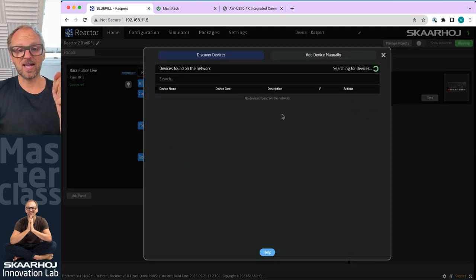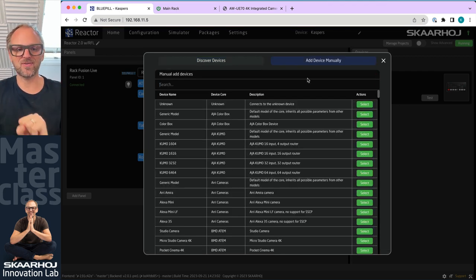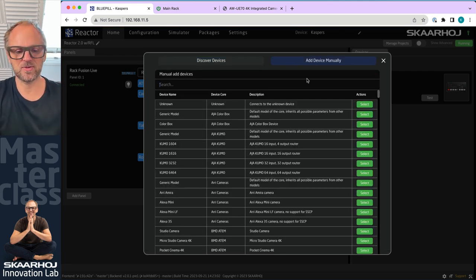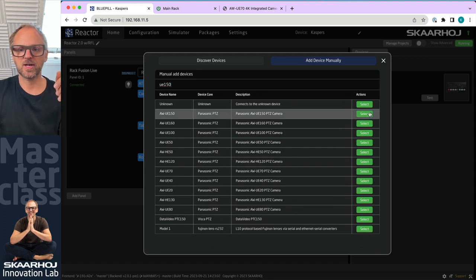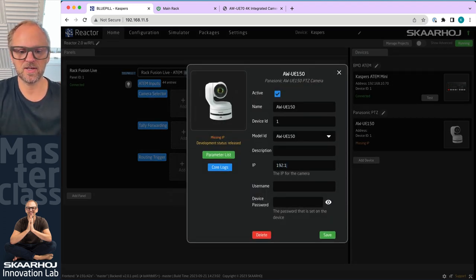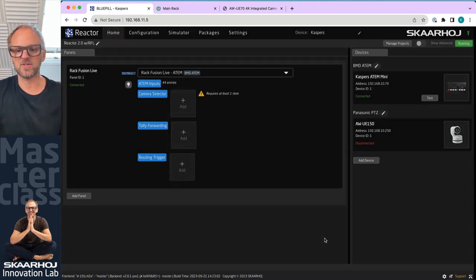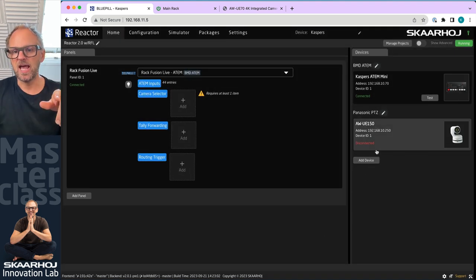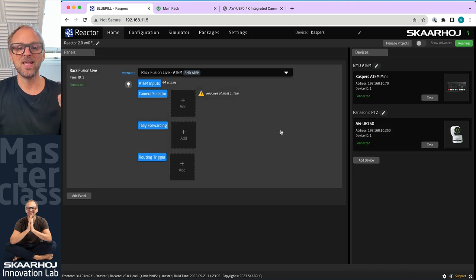We can also add other devices. Today I have a Panasonic UE150 camera. So we'll just search here UE150, super nice camera from Panasonic. I'm blessed with the knowledge of the IP address of that one, so I'll just type it in and we should see it connect real quick to this camera as well.